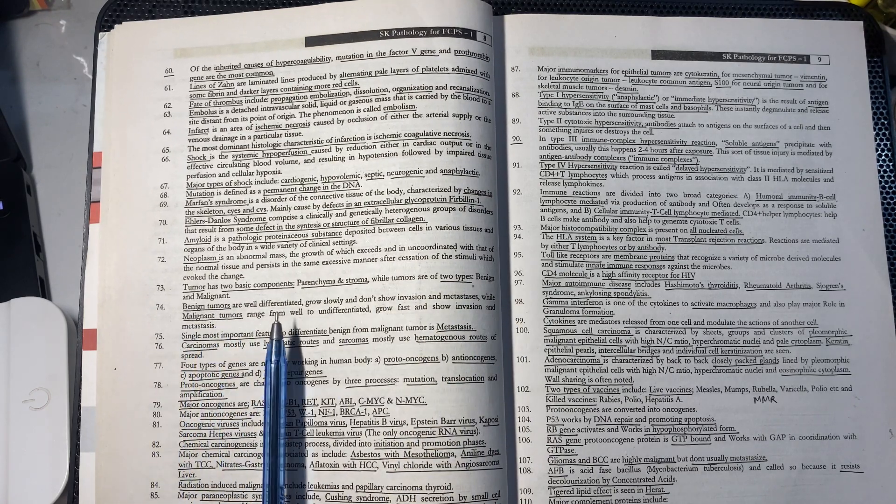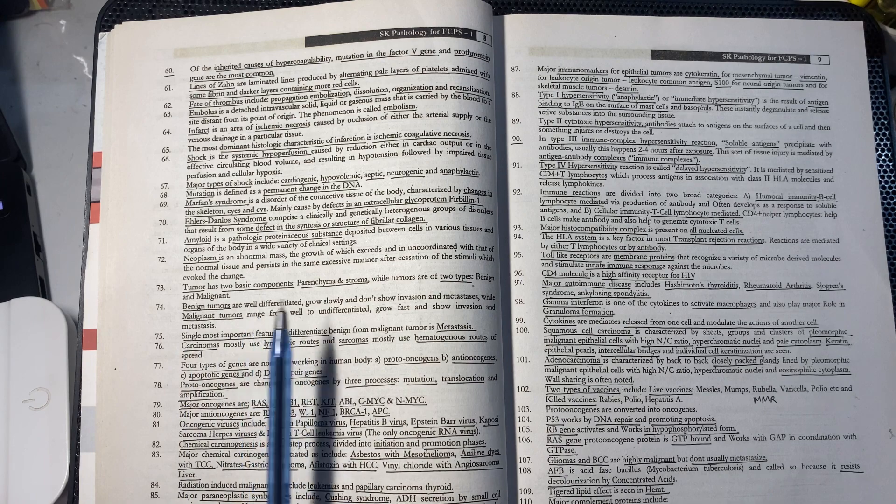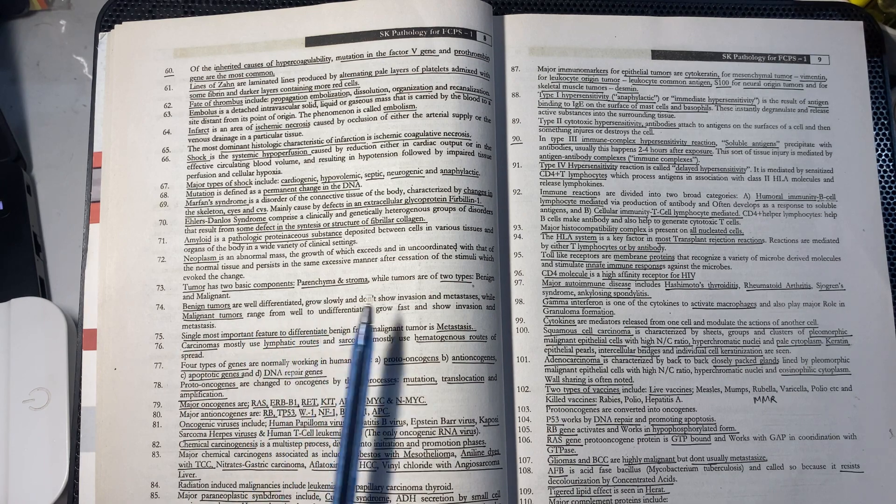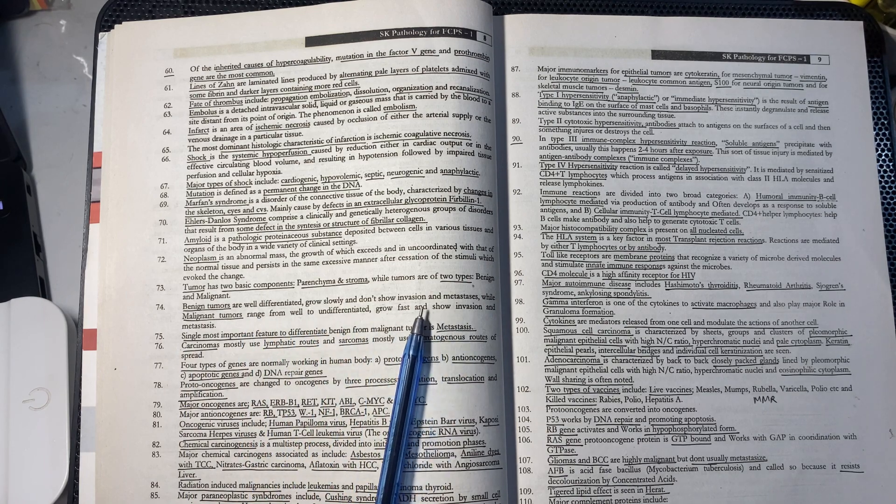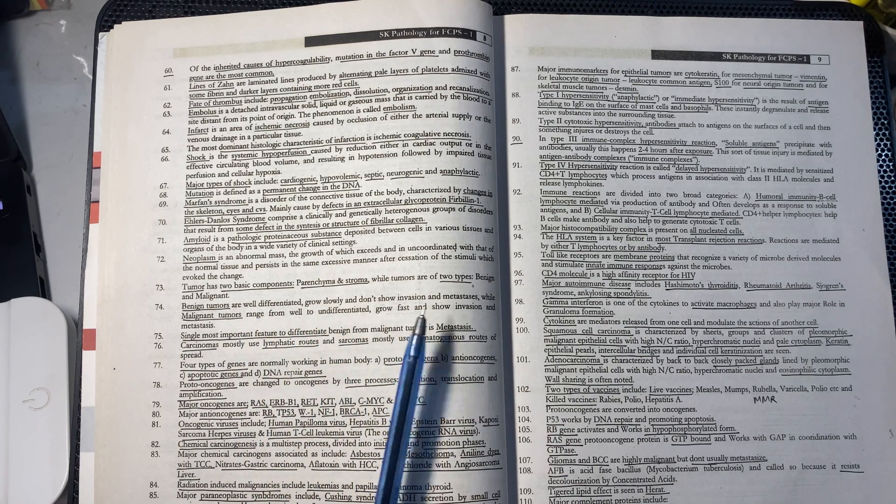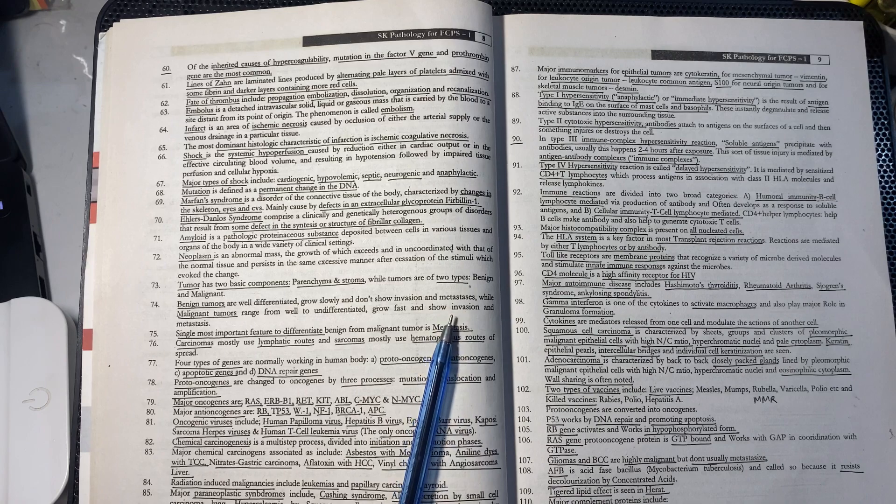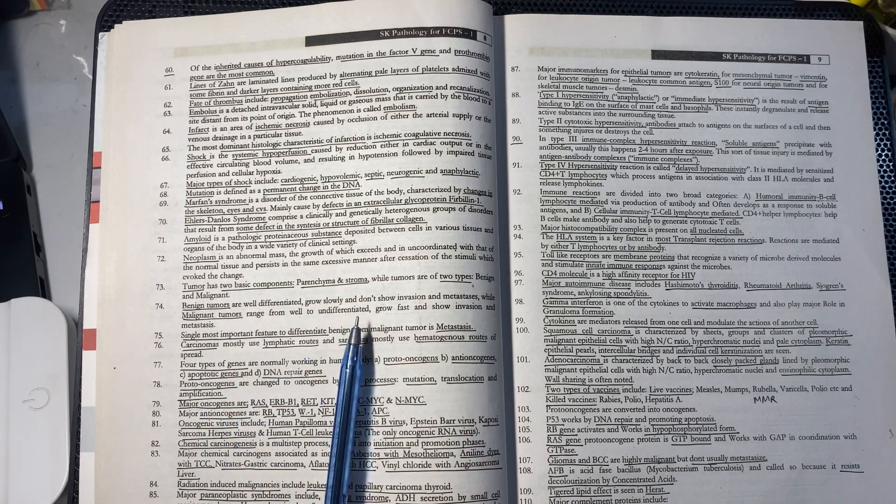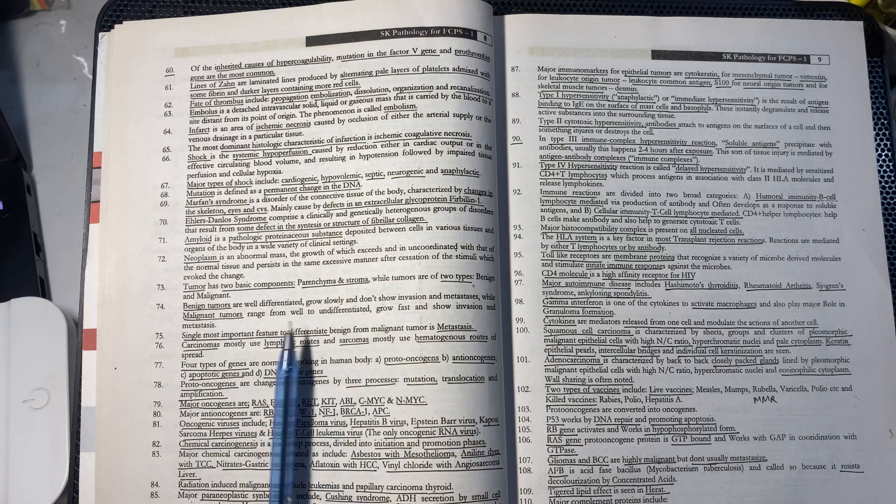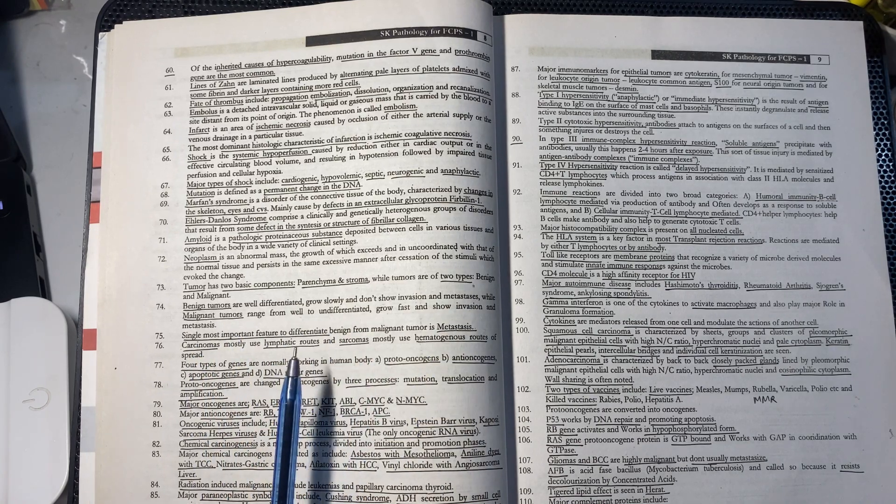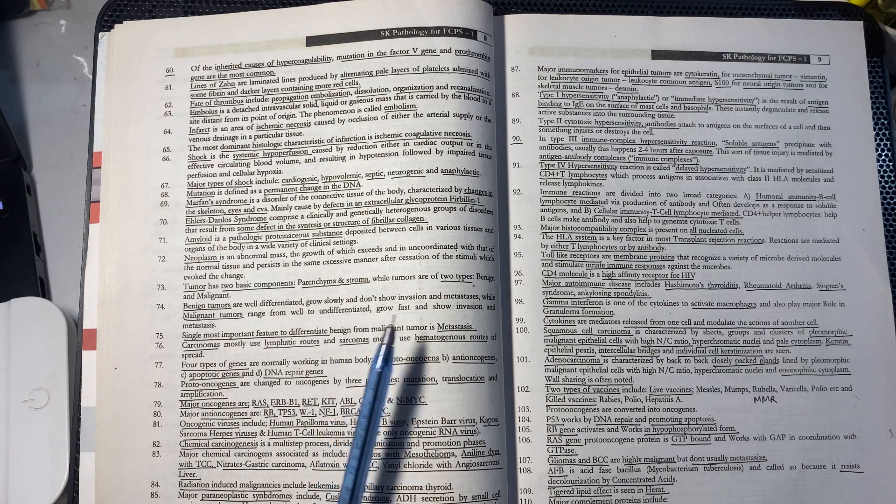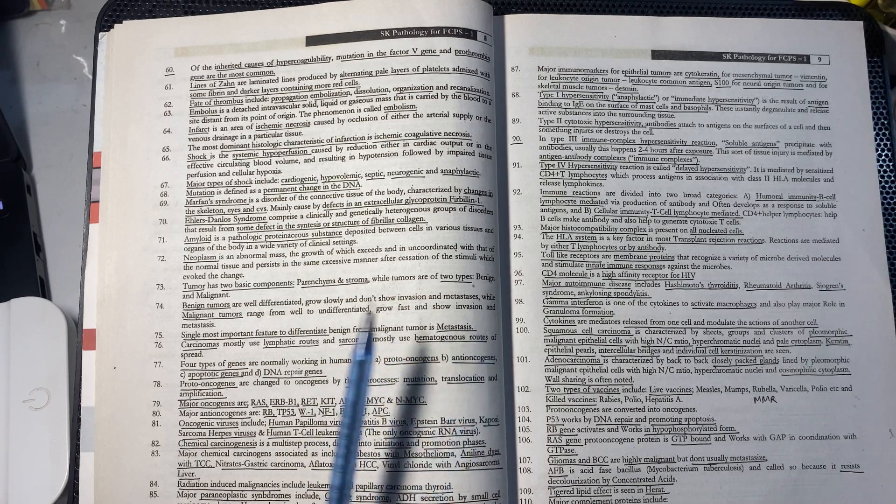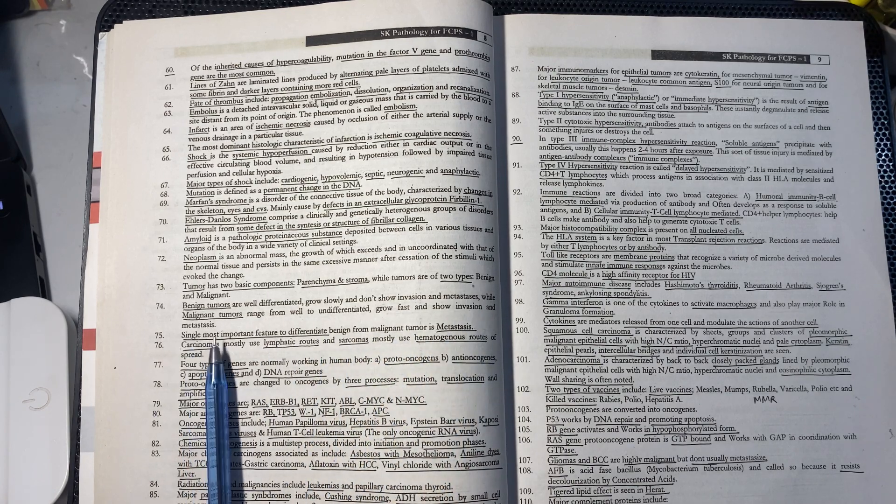Benign tumors are well differentiated and don't grow rapidly. They don't invade or metastasize. Malignant tumors are poorly to undifferentiated, grow rapidly, and do invasion and metastasis.